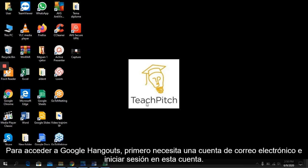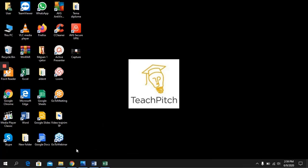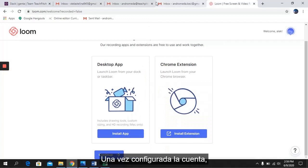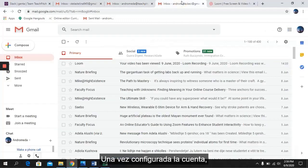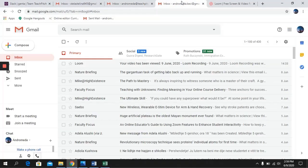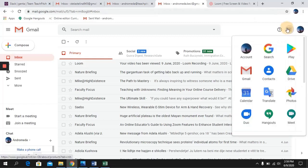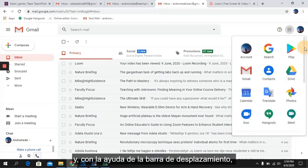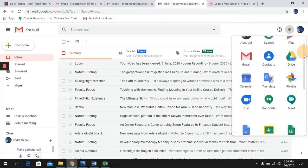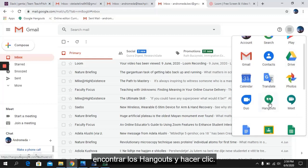To access Google Hangout, you first need an email account and log into this account. Once the account is set, you can click on the multi-dot button and, with the help of the scrollbar, find Hangout and click on it.